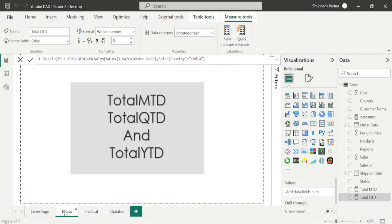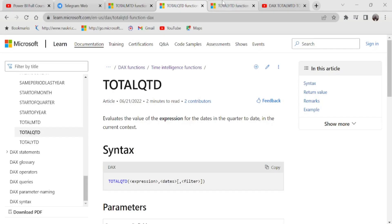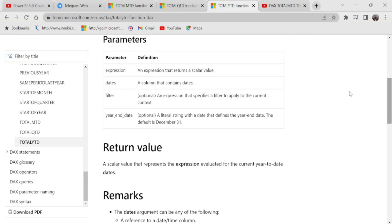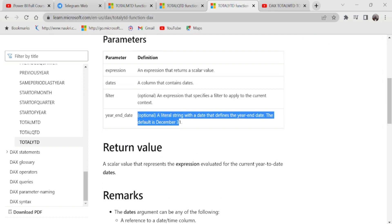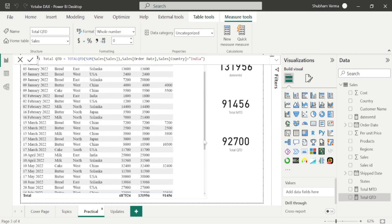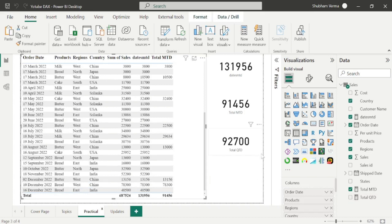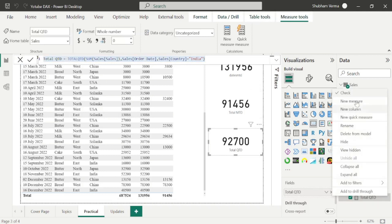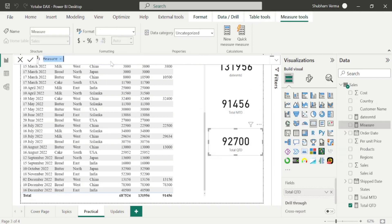Now let's move to the last DAX function of today's class: TotalYTD. Let's go to the reference page to understand the definition first. It evaluates the year to date value of the expression in the current context. Here we have four parameters, but one is optional so we can skip it. Let's go to Power BI desktop. Under this dataset, we have just one year of data which is 2022, so it will give the sales of that year. Let me copy this measure and click on New Measure.